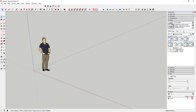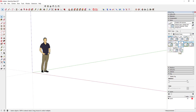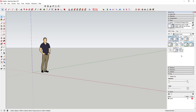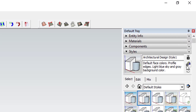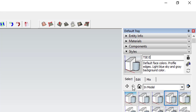This is where your styles are located, over on the right-hand side of your screen. You can come in here and change the way that your model looks by selecting these different styles. What we want to do is go ahead and create our own. To do that, you're going to come up here and click this Create New Style button. That's going to pop up a new style — you see how it took Architectural Design and called it Architectural Design Style 2. So that's going to be your new style, but let's go ahead and rename that. We'll call this TSE Line Example Style.